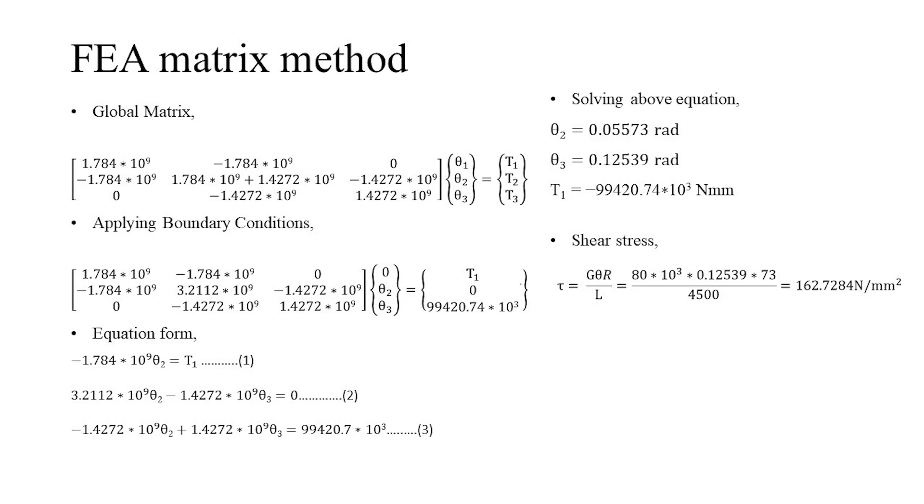The boundary conditions are imposed in the global matrix, which is the angle of twist at the fixed end and the twisting moment being exerted on the shaft. By solving the equation, we obtain the twisting moment at the fixed end and the angle of twist at the node. The angle of twist is then substituted in the general torsion equation to find the induced shear stress.